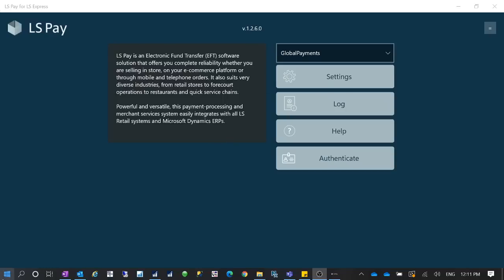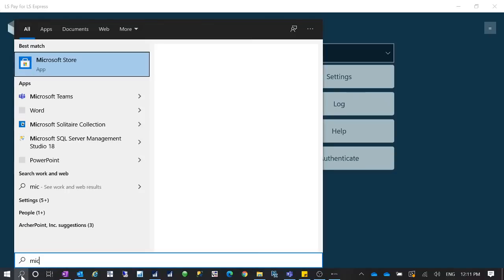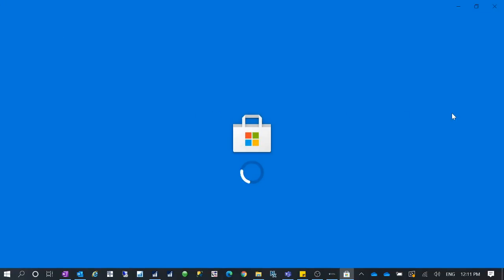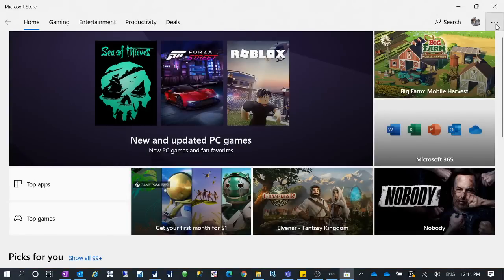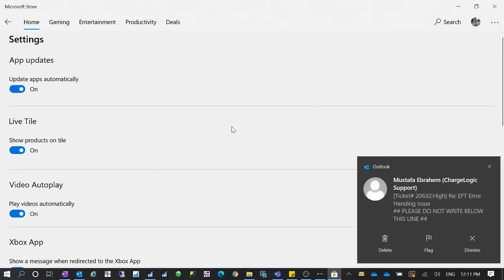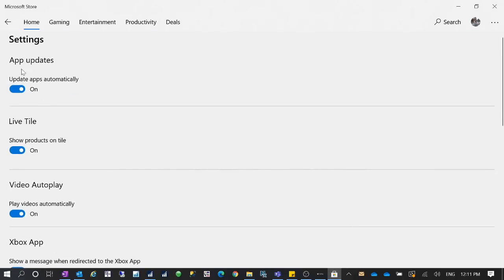So in order to disable this, what you can do is go to the Microsoft Store. When you go to Microsoft Store, click on the three dots, then you can go to Settings.